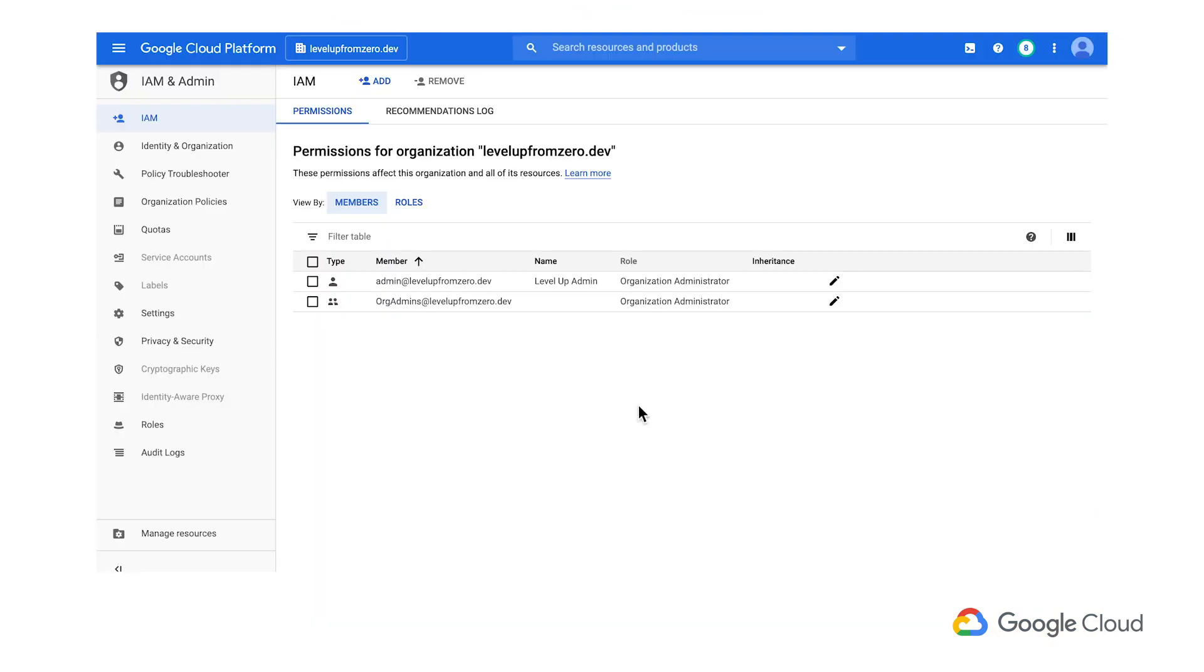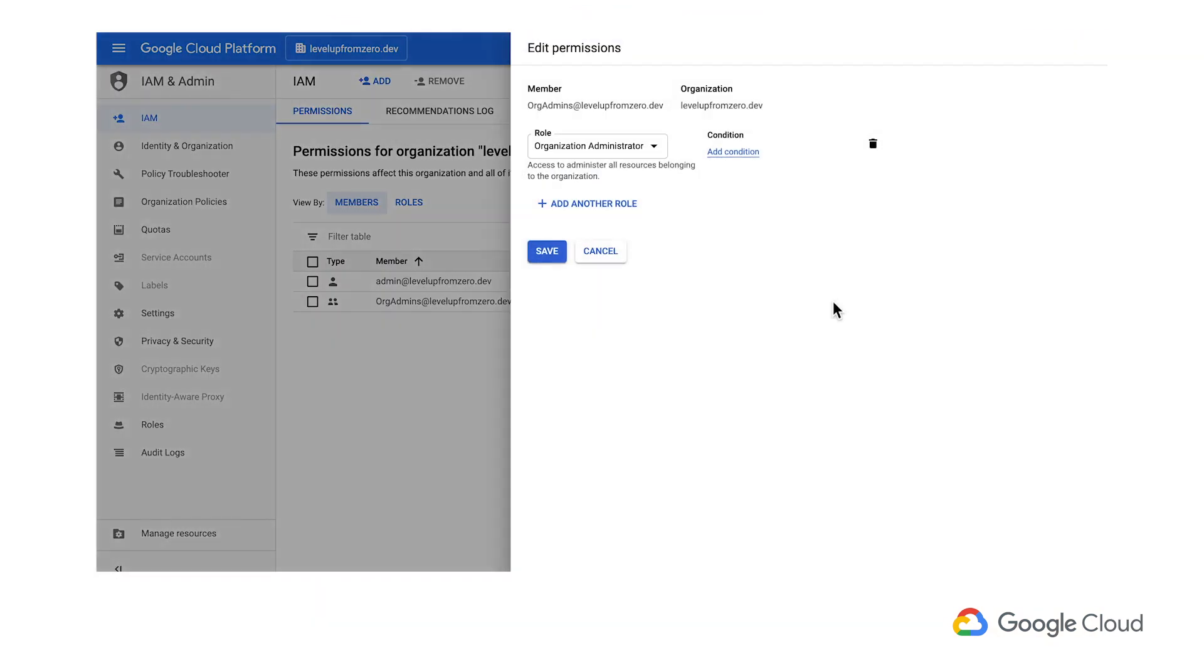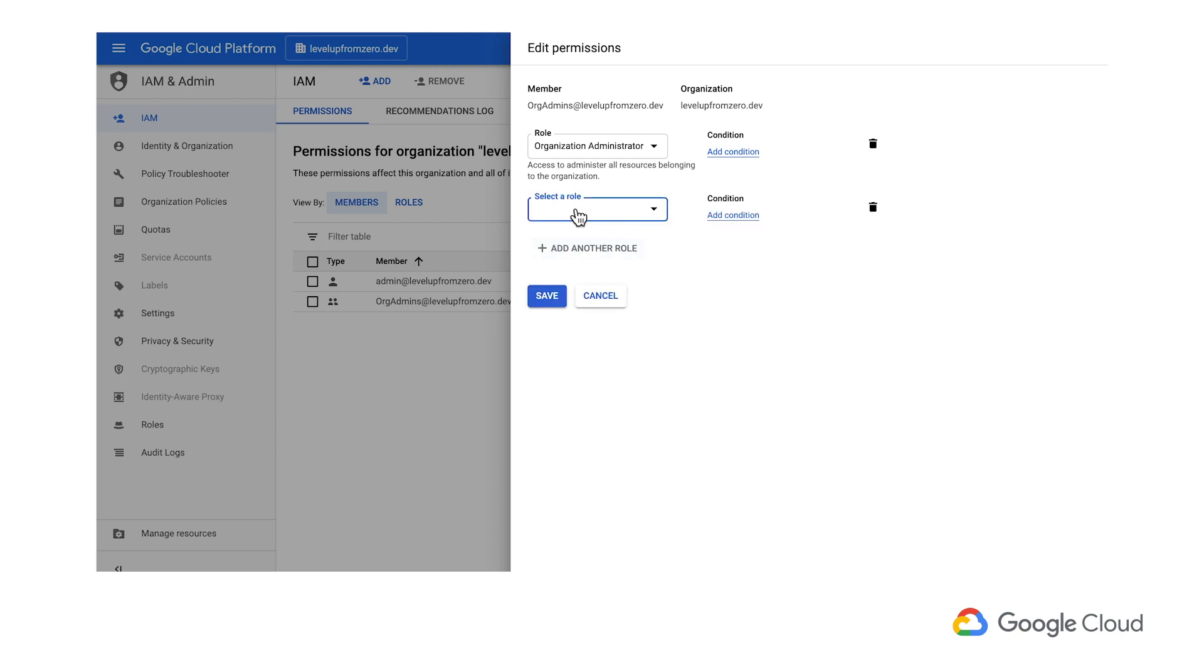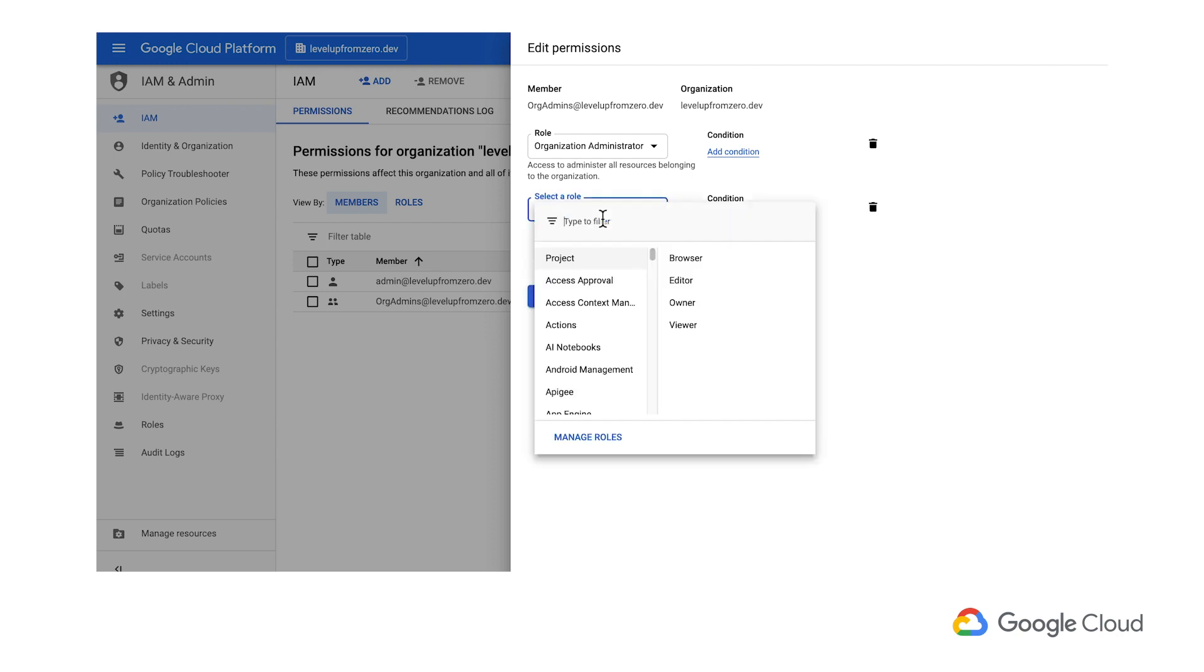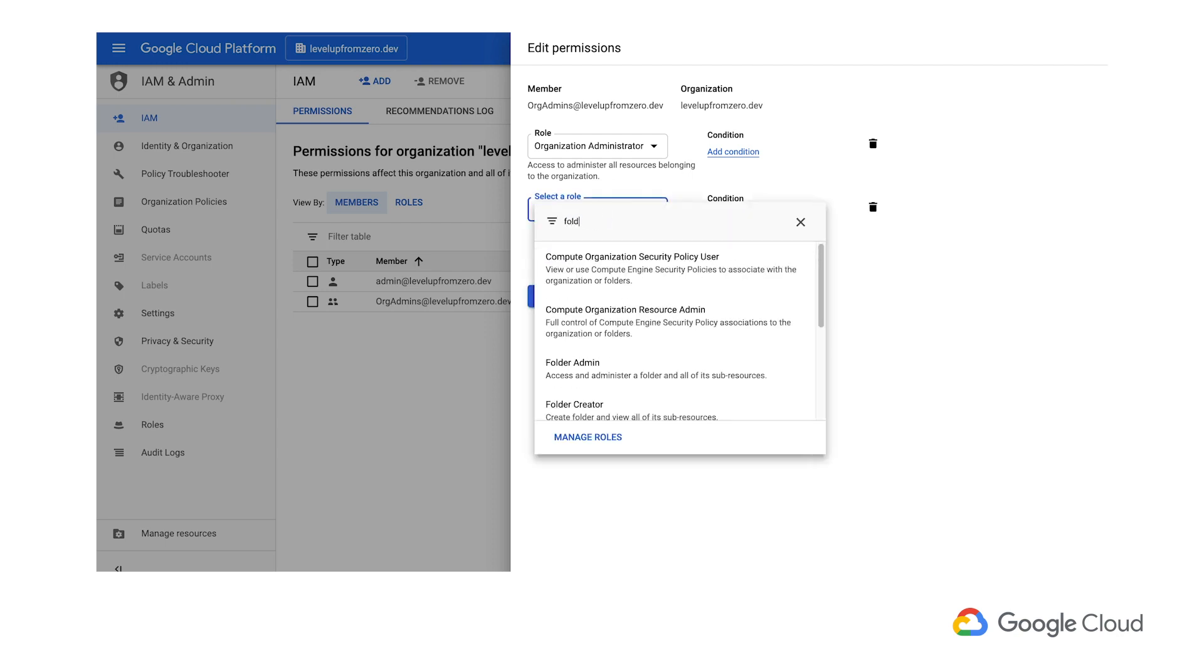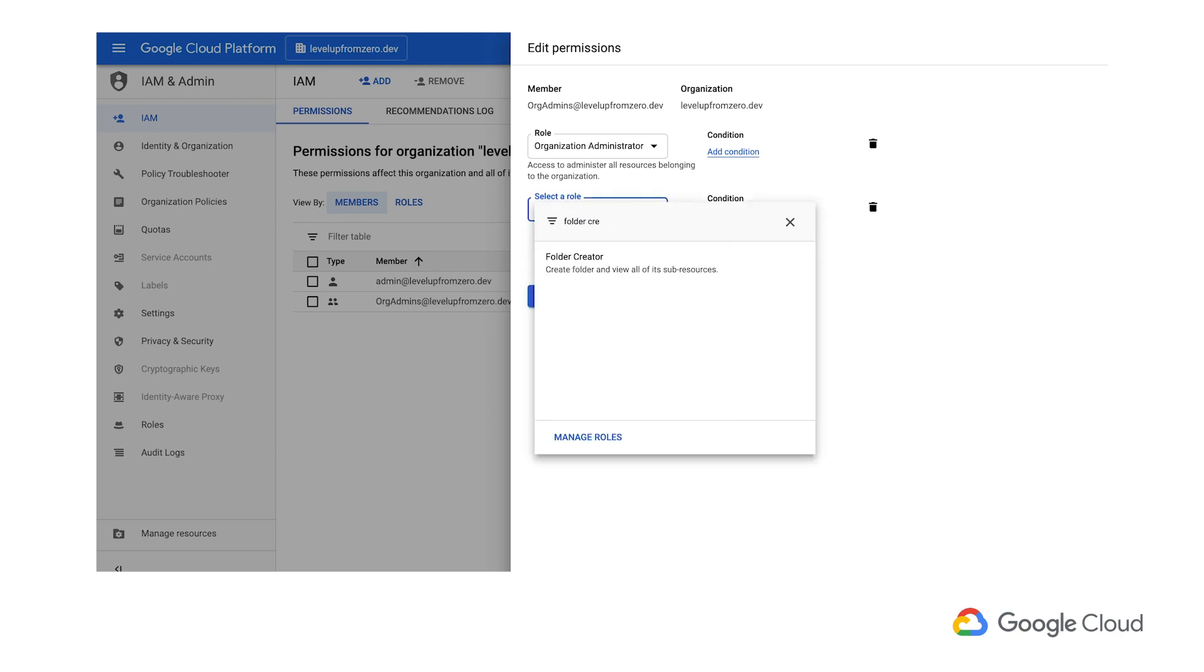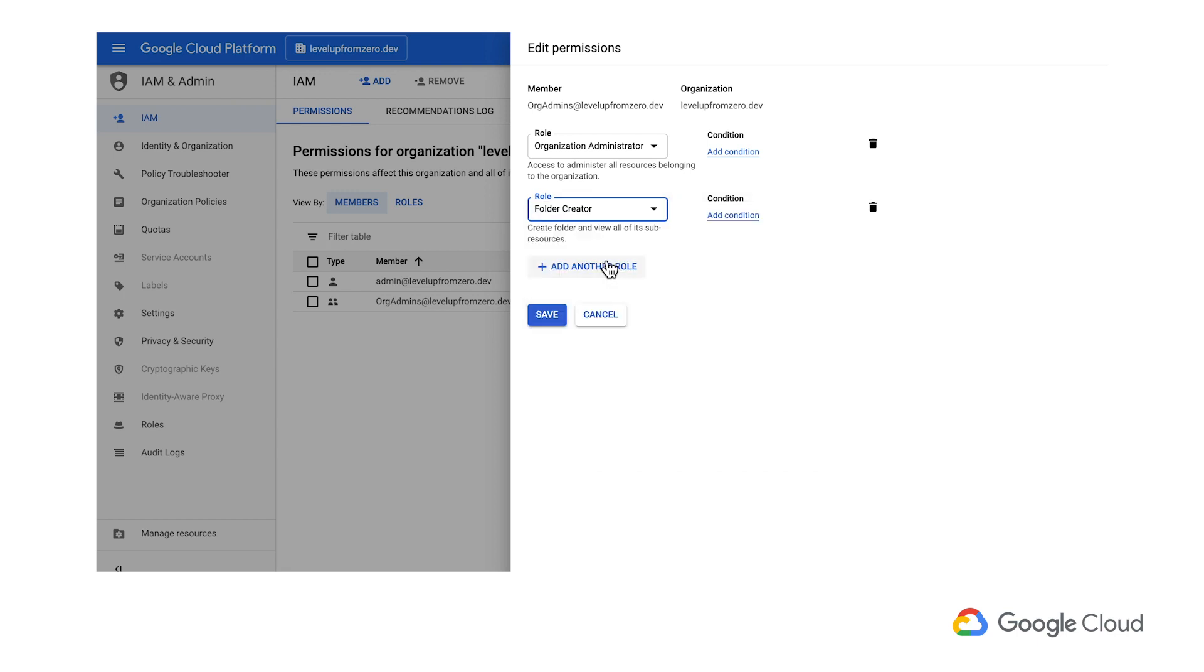All right, now let's get hands on and look at how I would reflect my company organization with a Google Cloud resource hierarchy using Google Cloud Console. First, we need to grant some permissions to the org admins group. In order to add folders and projects to my organization, I need to add the folder creator and project creator roles.